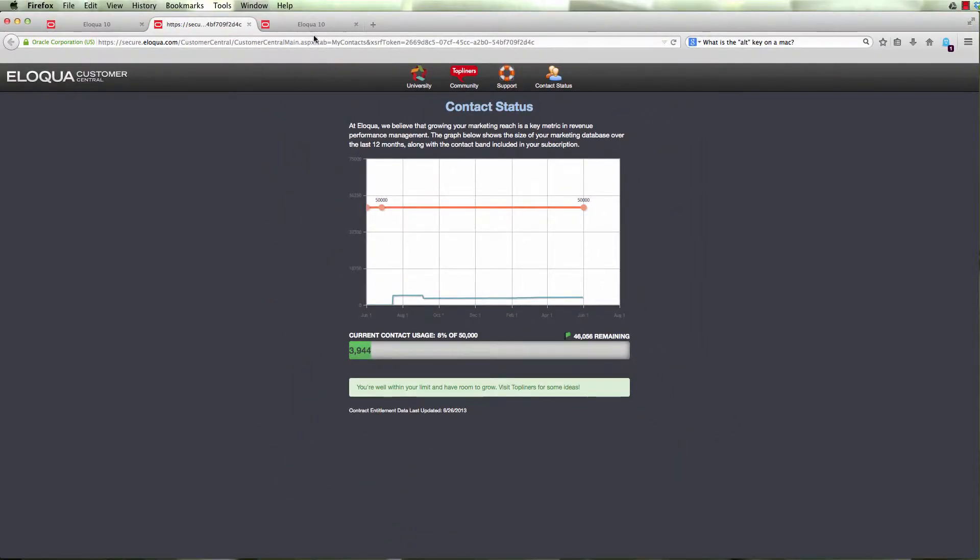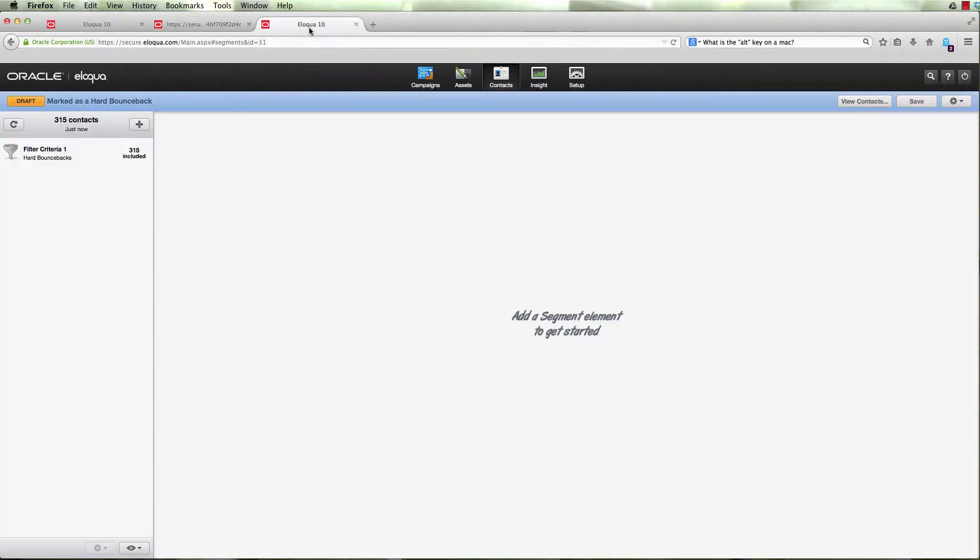The other thing you need to consider is the number of hard bounces in your contact database.